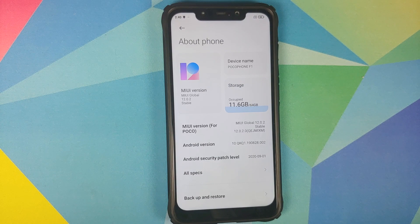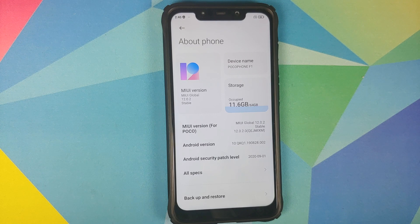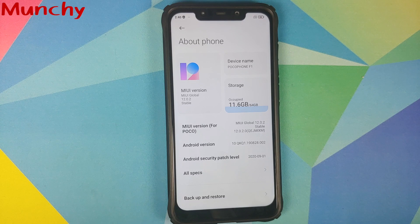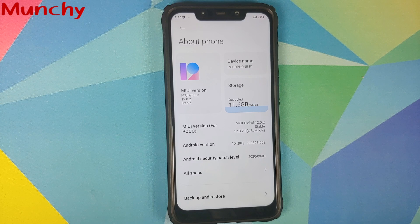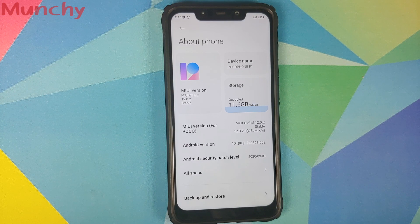And that's how you decrypt the Poco F1 running MIUI 12. This process will work on MIUI 11 as well. Hope my video helped you — likes, shares, and subscribes are appreciated, feedback and comments more than welcome. See you when I see you.